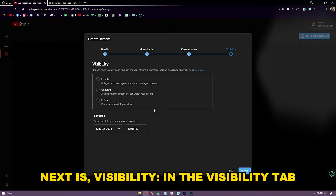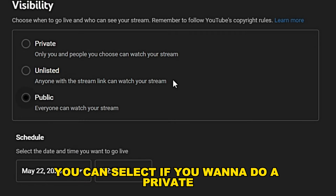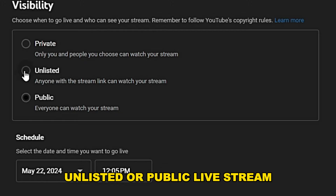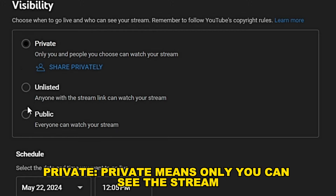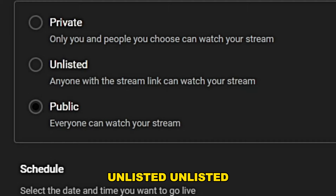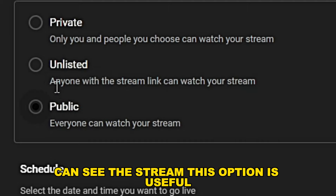Next is visibility. In the visibility tab, you can select if you want to do a private, unlisted, or public live stream. Private means only you can see the stream. Unlisted means only people who have the stream link can see the stream.